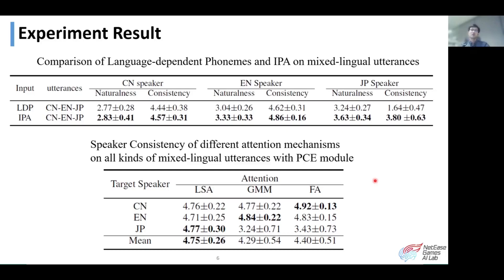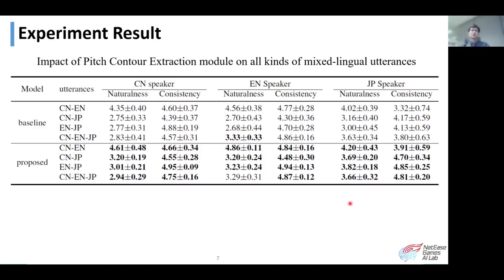For a Tacotron-based TTS model, location-sensitive attention is a more suitable attention mechanism in terms of speaker consistency in our experiment. Our proposed PCE module is helpful to the multilingual TTS model, and it greatly improves the naturalness and speaker consistency of multilingual utterances.